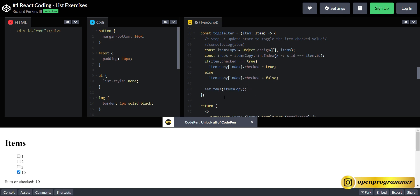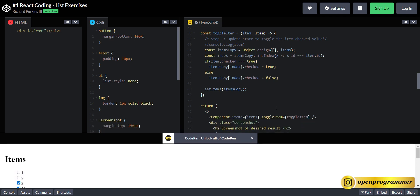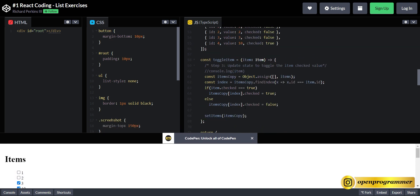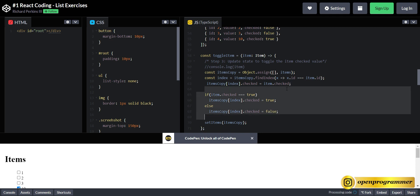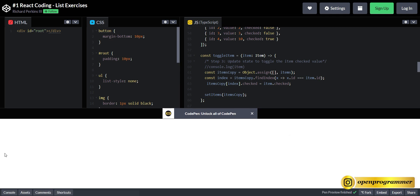Let's save this and try to update. As I select the third option, the sum is 13. If I check another, it becomes 15, then 16. If I uncheck, the sum updates correctly. We successfully achieved our third step. And I've also simplified those four lines by passing the item property directly and removing the redundant code — and it's still working perfectly.